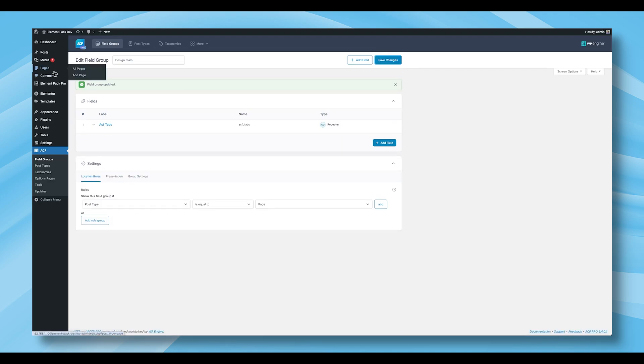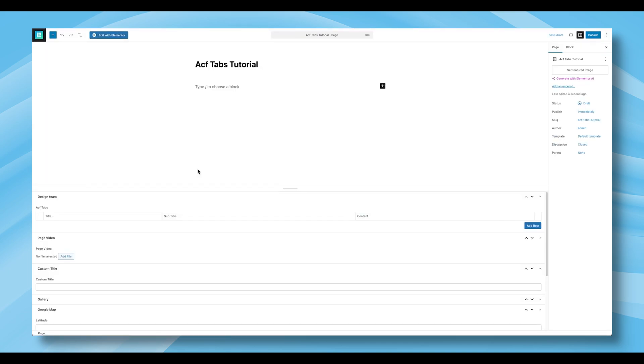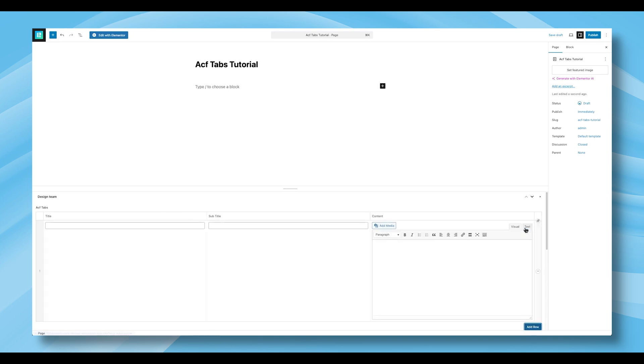Now, head to the Pages section in your WordPress dashboard and click Add New Page. On the New Page Editor, you'll notice your field group, for example, Design Team, is displayed.